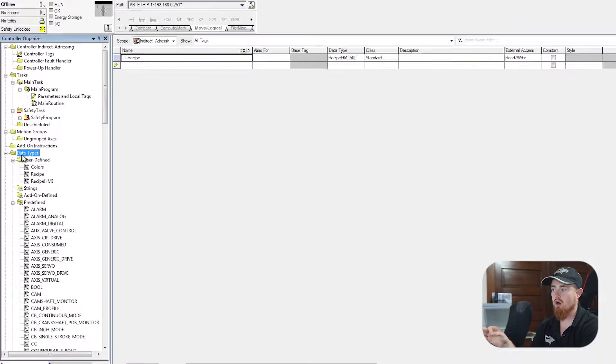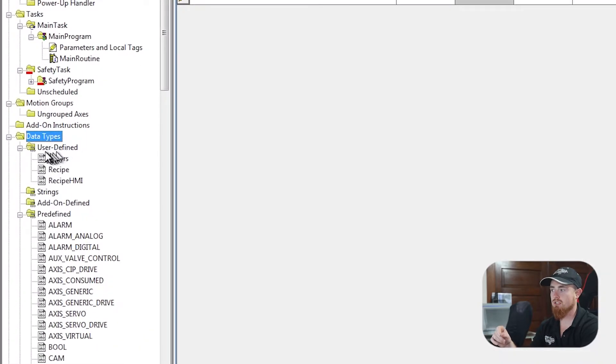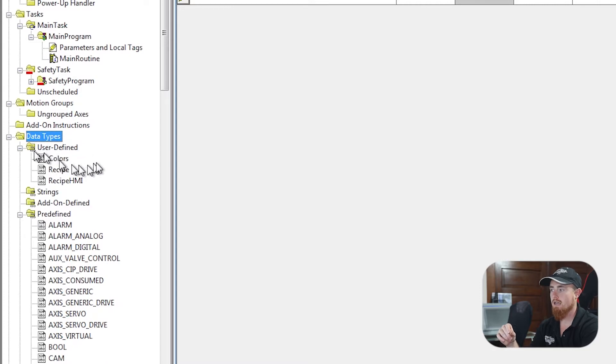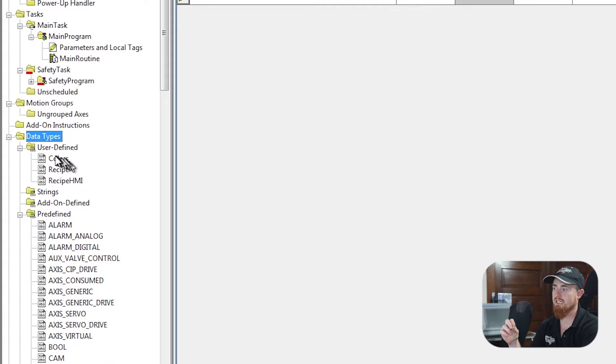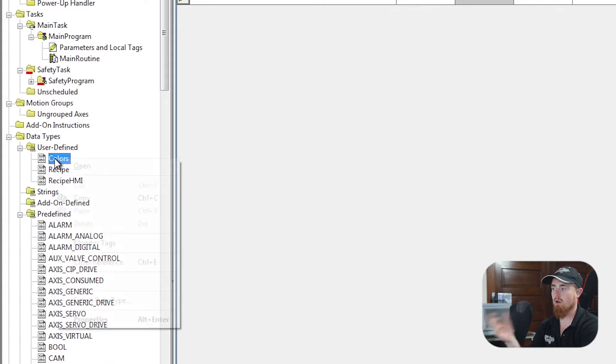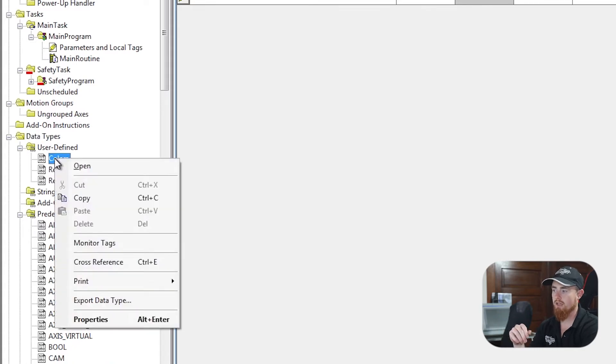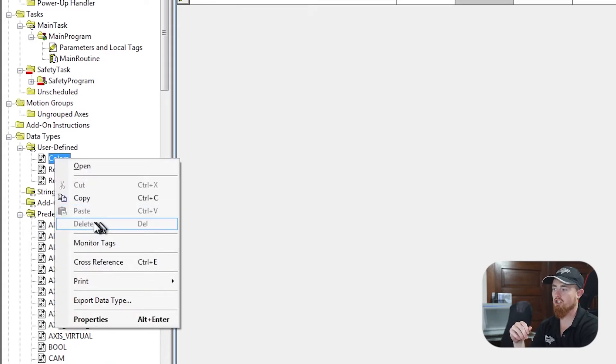So here is our data types. Here's our user-defined, and we have three UDTs inside of here. So these are the three different UDTs. We're going to right-click on one of them, and you'll see that our delete function is not available.